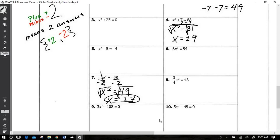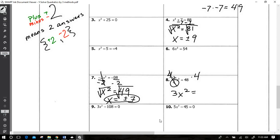For number 8, whenever we have a fraction and want to get rid of it, we multiply all the terms by the denominator. That gives us 3x² equals 48 plus 4 times 4, and then we divide by 3 after that.